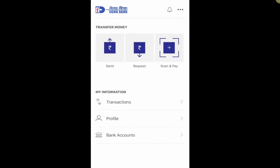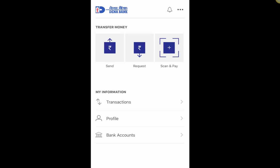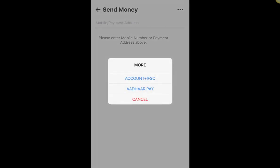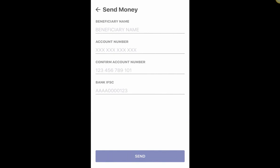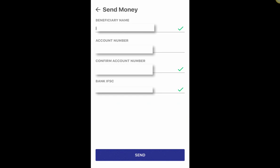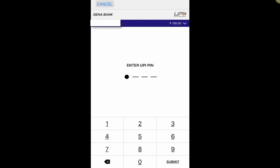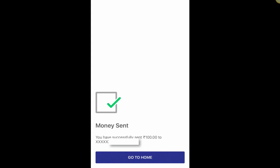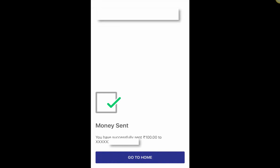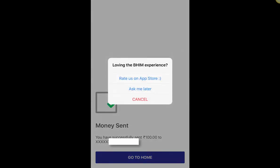Let me click on Send again, try the three dots, and use Account + IFSC. I enter my account details, click Send, enter the amount of 100 rupees, and — bingo! It says 'Money Sent: you have successfully sent 100 rupees to the bank account.' I've also received an SMS: 'Dear customer, account so-and-so is credited with 100 rupees.' It is actually working.